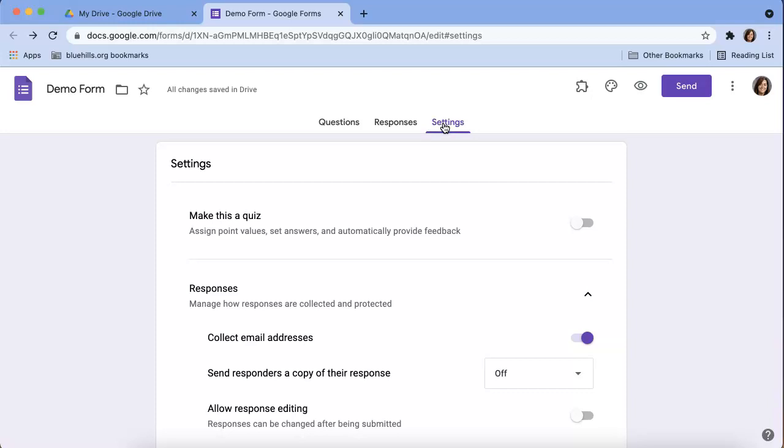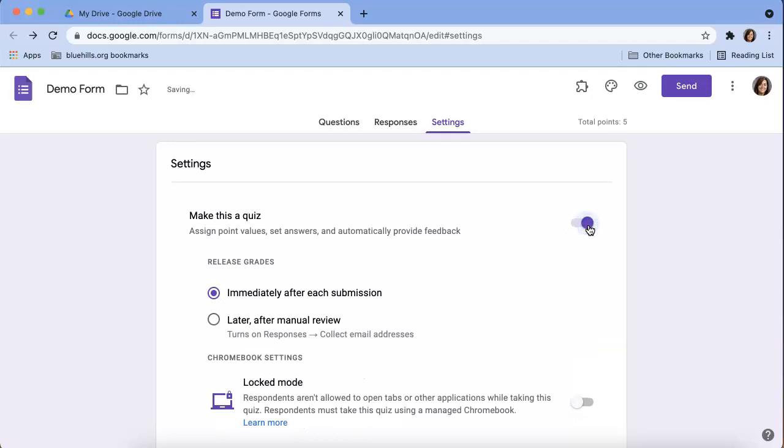If you aren't familiar with the setting tools, we can briefly run through them. The first one is whether or not we want to make our Google Form a quiz, and most educators like to turn that on.